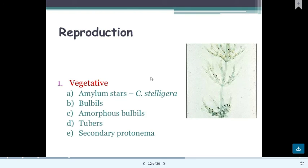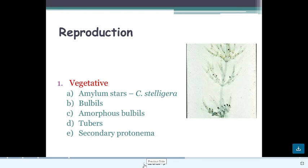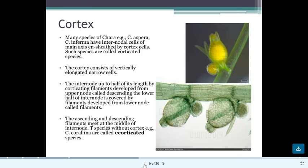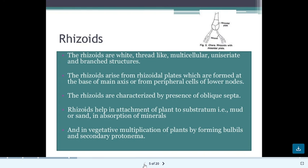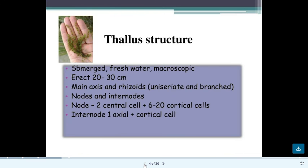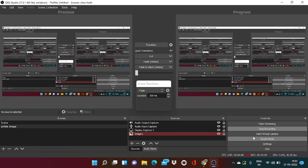In the next class, we will learn about the reproduction of Chara — amylum star, bulbil, tubers, and secondary protonema. You can see the main axis with primary laterals growing to produce secondary laterals. In today's class we have learned the general structure of Chara: limited and unlimited branches, secondary and primary laterals, and how rhizoids are formed. Thank you.